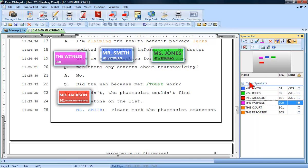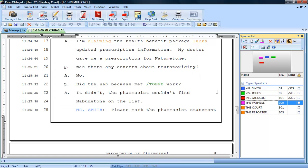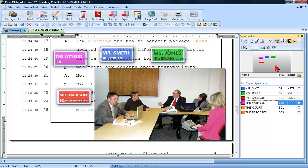The speaker icons are set to display for three seconds and then automatically hide. You can display the speaker indicators by hovering your cursor over the Mini Viewer. Or if you prefer, you can assign the Show All Speakers function to a key on your keyboard map.